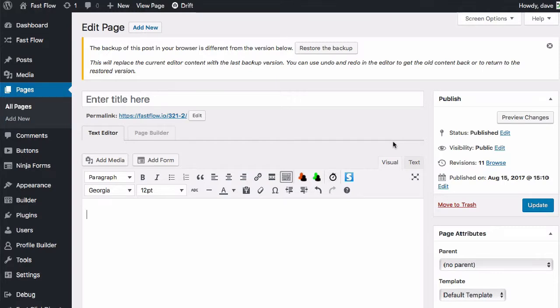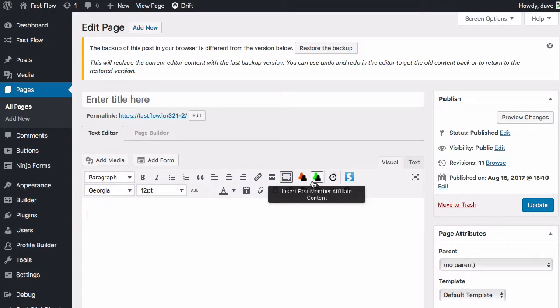Hello, this quick video is going to show you how the Fast Countdown plugin works. When you're on a page, you're going to see an icon in the TinyMCE editor.